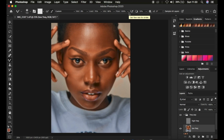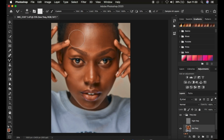My recommended Mixer Brush settings are: Wet 9%, Load 75%, Mix 90%, Flow 100%. Make sure 'Sample All Layers' is turned off. Increase or reduce brush size using the bracket keys. If the Mixer Brush tool shows a plus icon, press the Caps Lock key to toggle the cursor.